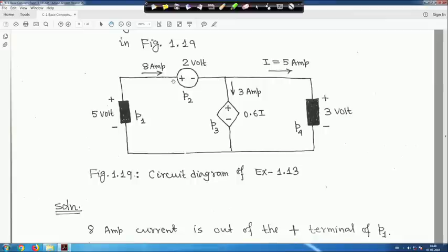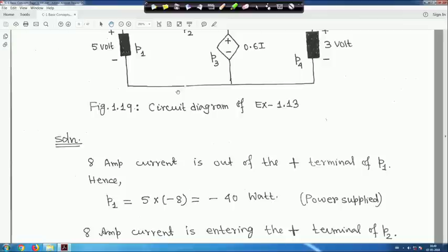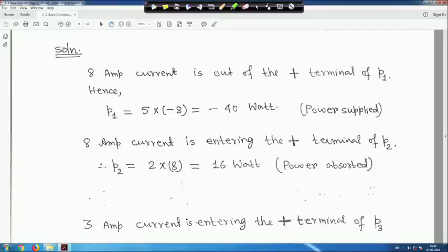The 8-ampere current is entering the positive terminal of the next source. Whenever current enters the positive terminal, the source is absorbing power. Here it is 2 volts and 8 amperes, so P2 = 8 × 2 = 16 watts — power absorbed.